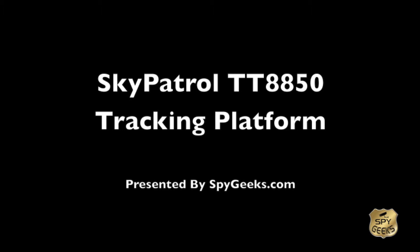Hello and thank you for visiting the SpyGeeks YouTube channel presented by spygeeks.com. The purpose of this video is to provide a brief introduction to the tracking platform of the Sky Patrol TT8850 Patrolman Realtime Tracking Unit.